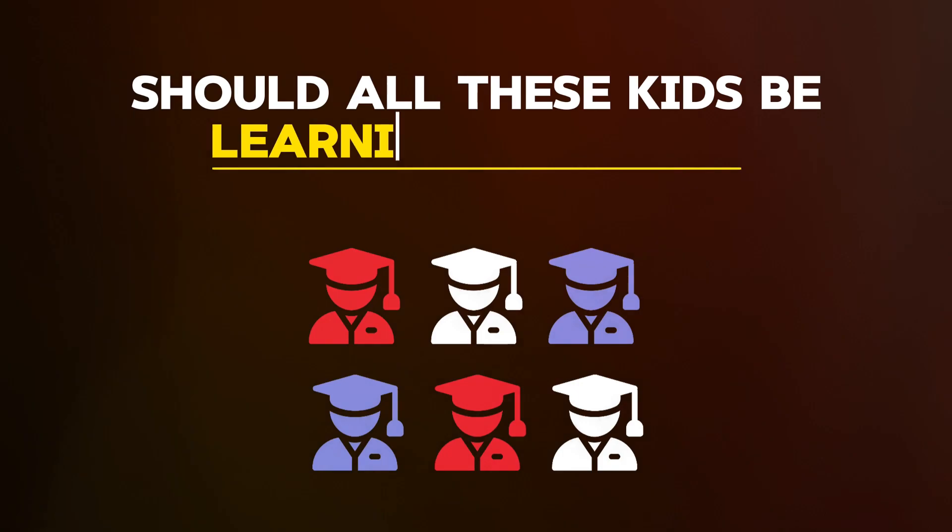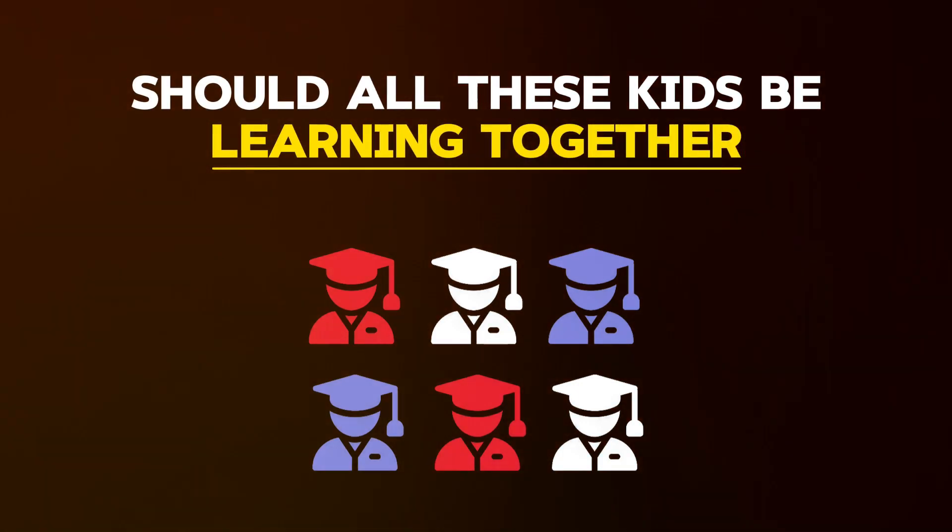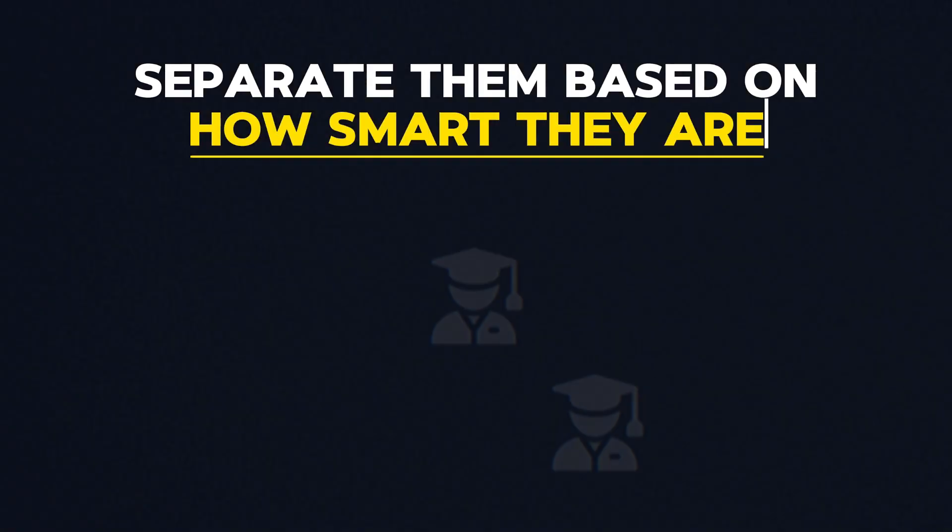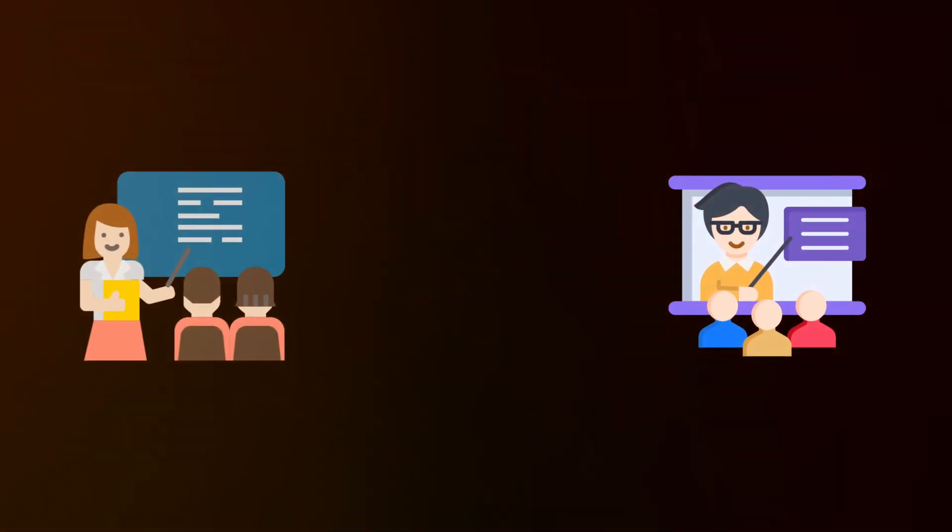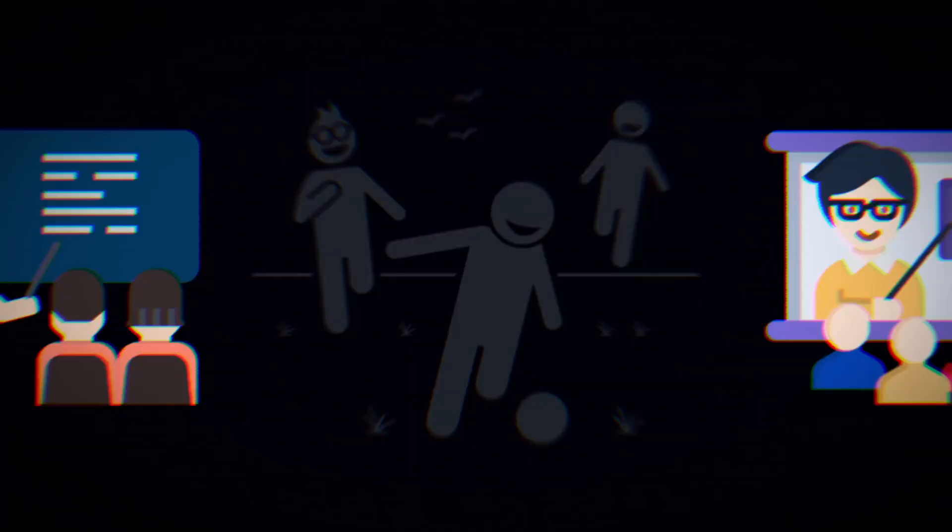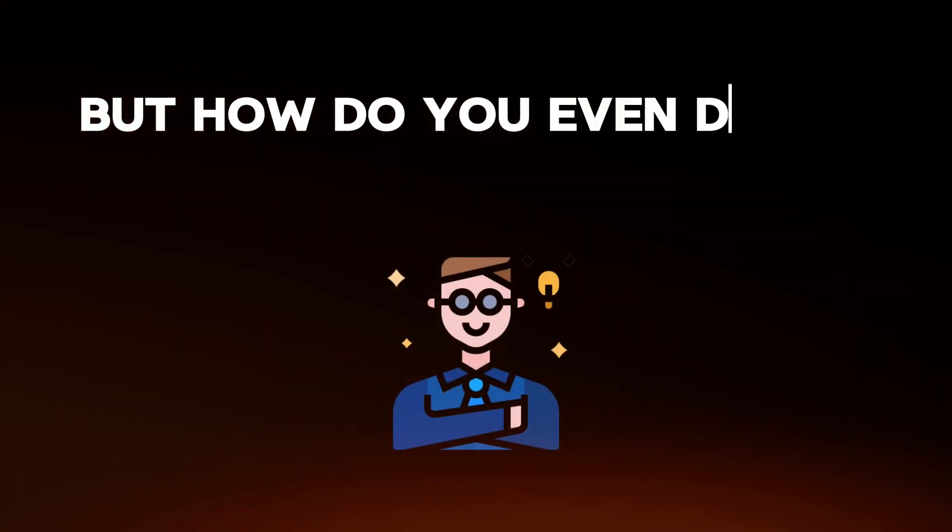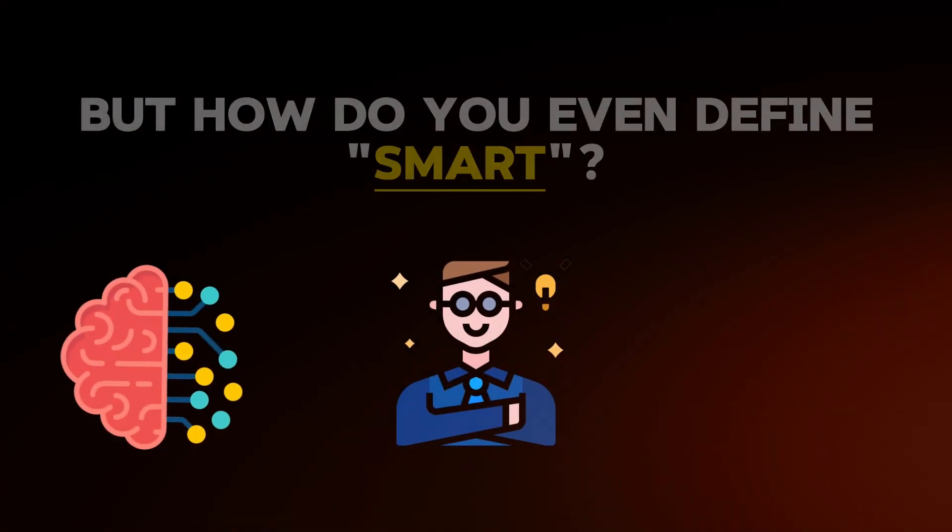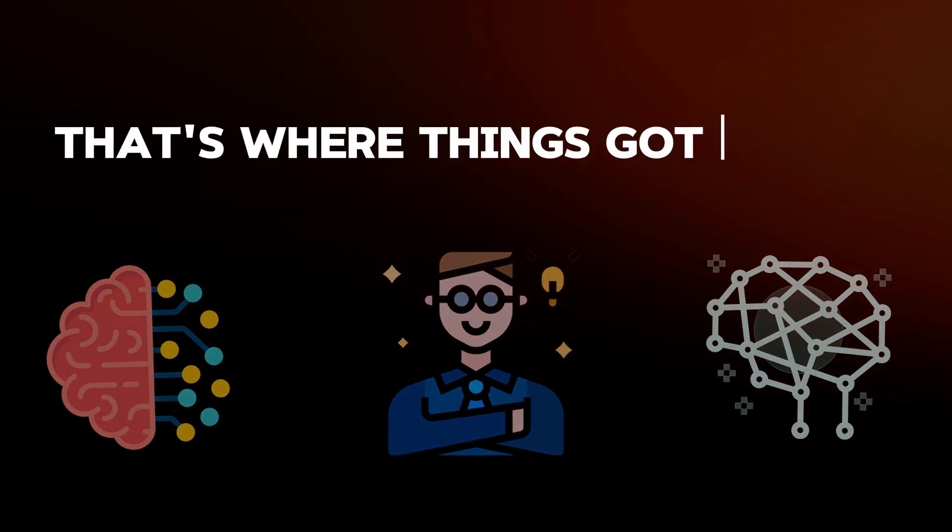So the big question became, should all these kids be learning together, or should we separate them based on how smart they are? Top students in one class, middle in another, and the rest, maybe playing outside? But how do you even define smart? That's where things got tricky.